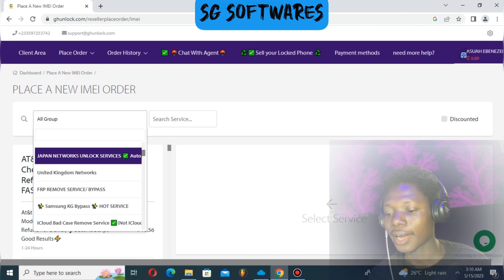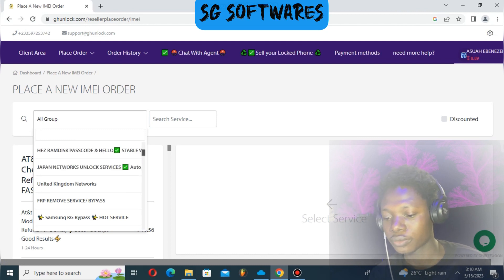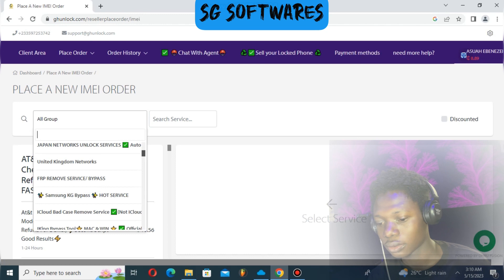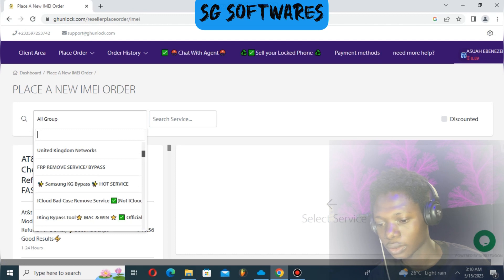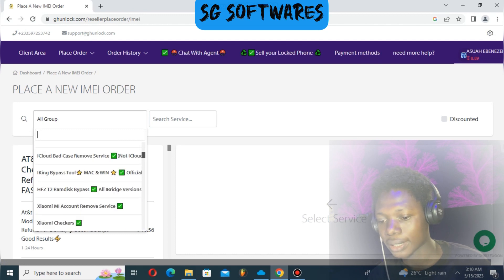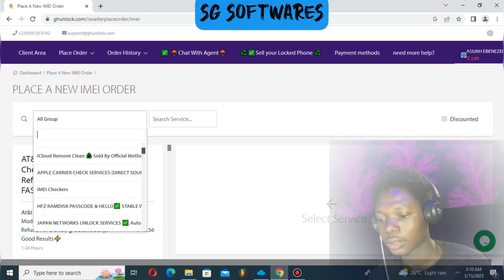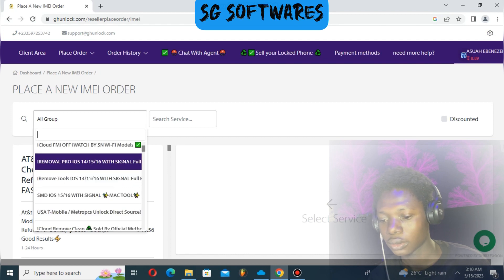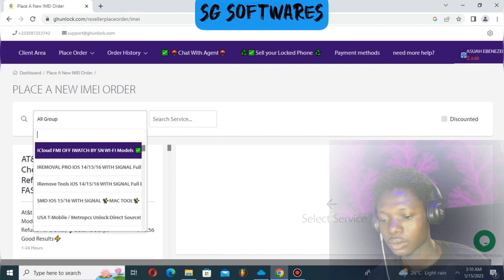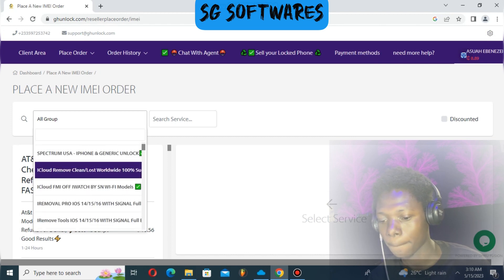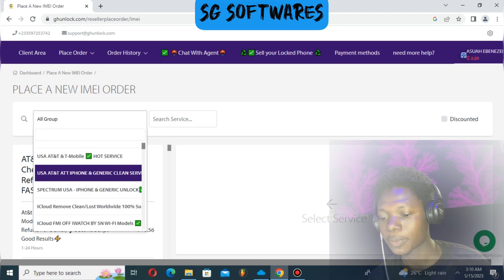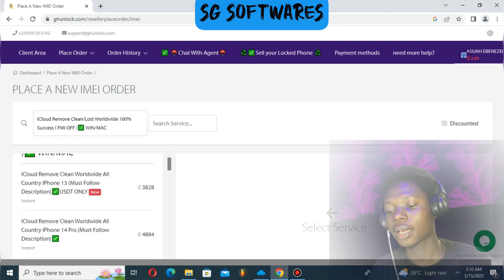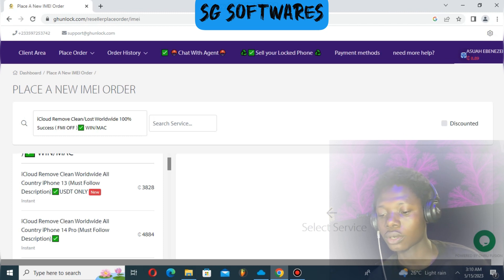Under iCloud Remove, this service is 100% done. So for this particular one, you don't have to worry about anything.